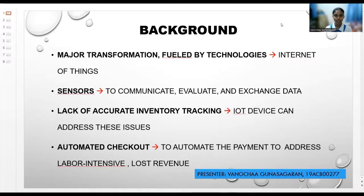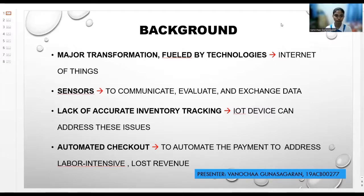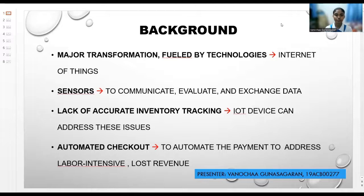Smart convenience stores use sensors that are inserted within shelves or underneath them to communicate, evaluate, and exchange data within its network. A lack of accurate inventory tracking can result in stockout and overstock, which costs merchants worldwide billions of dollars each year. By automating inventory visibility, IoT devices can address this issue. Stores may improve appropriate planning by implementing smart inventory system management solutions based on shelf sensors.